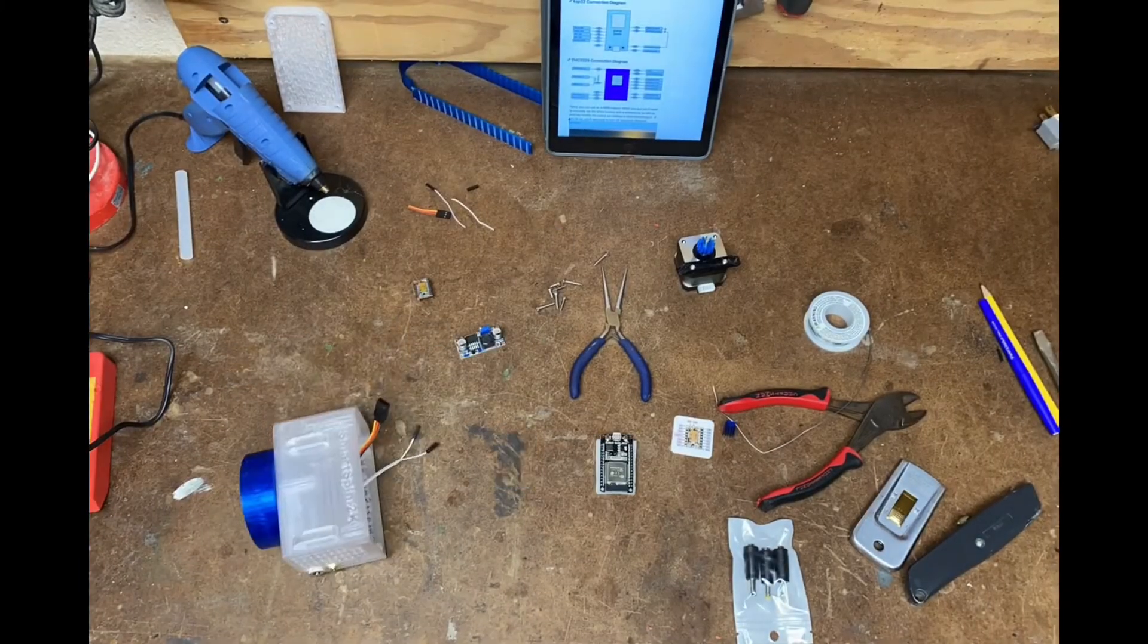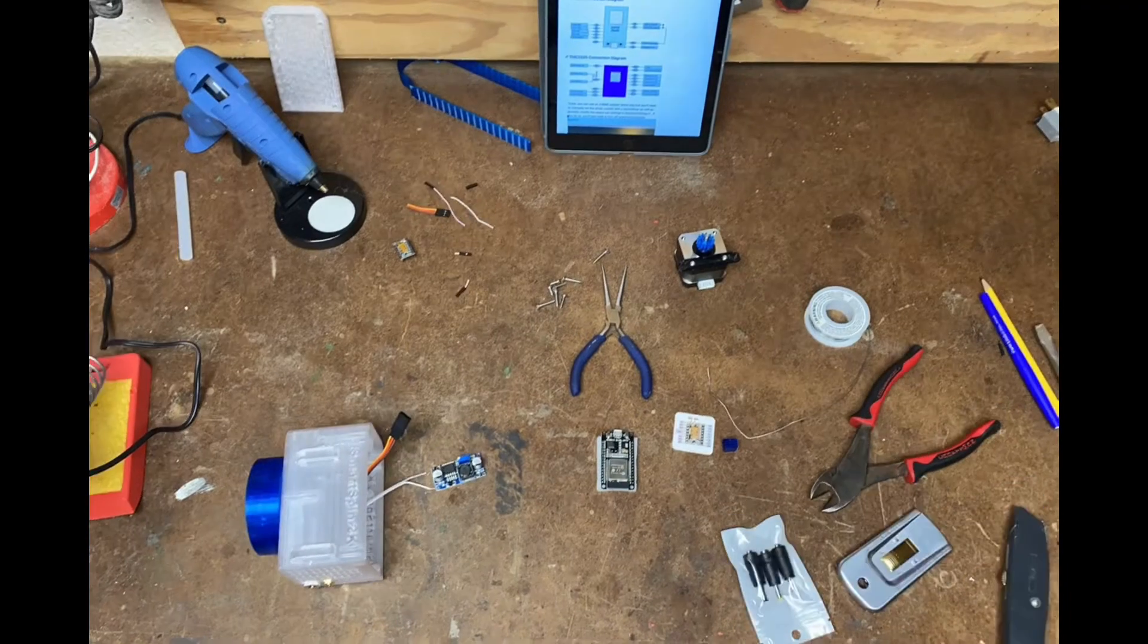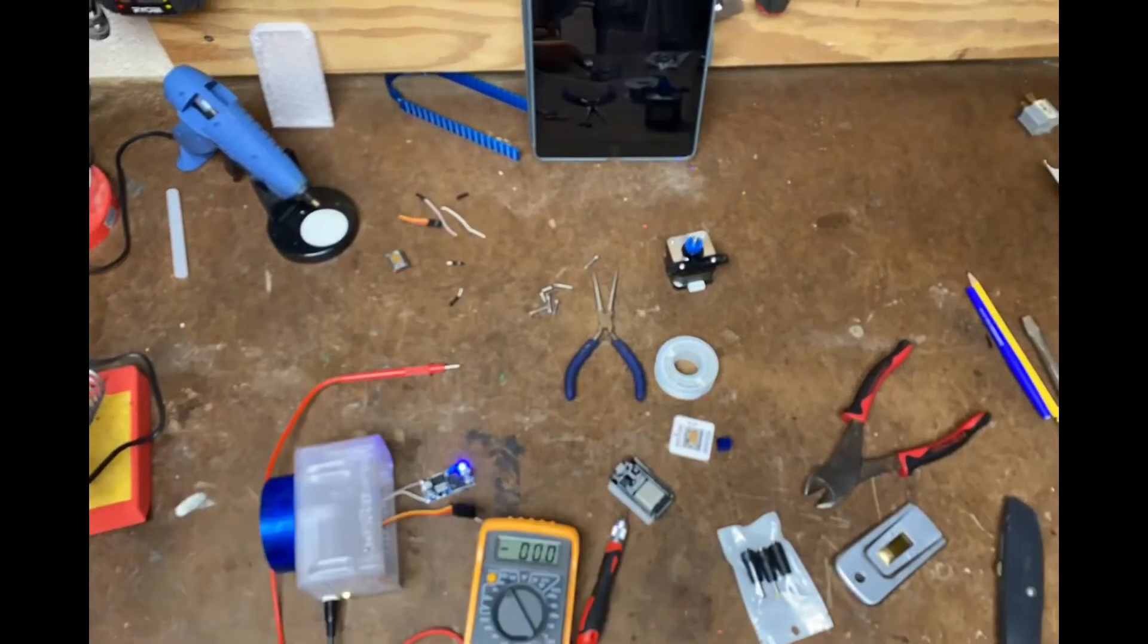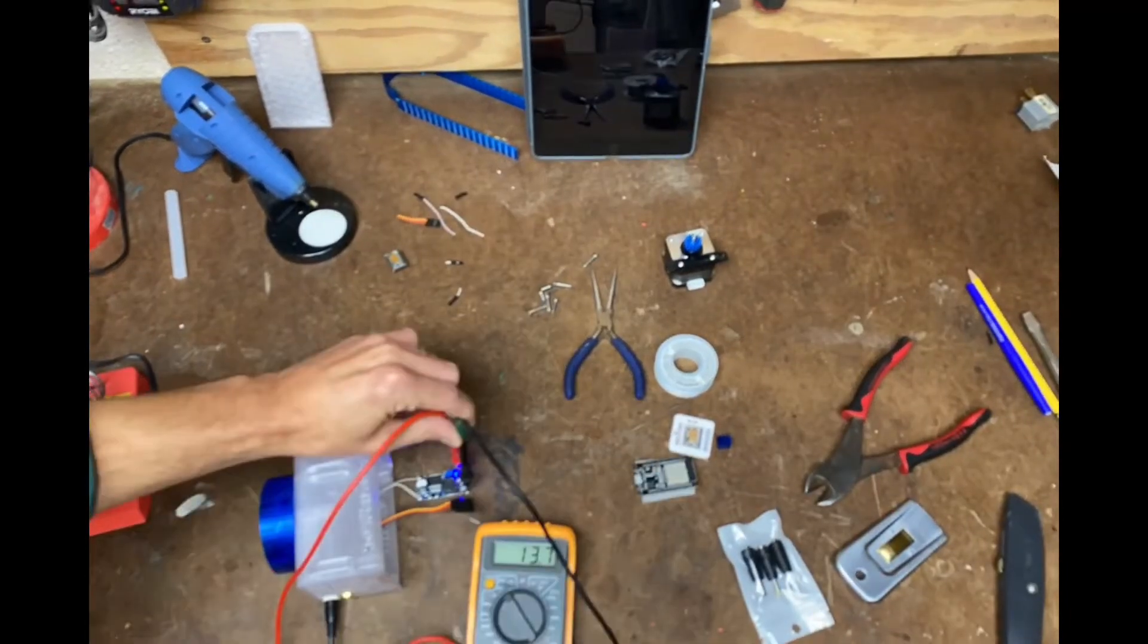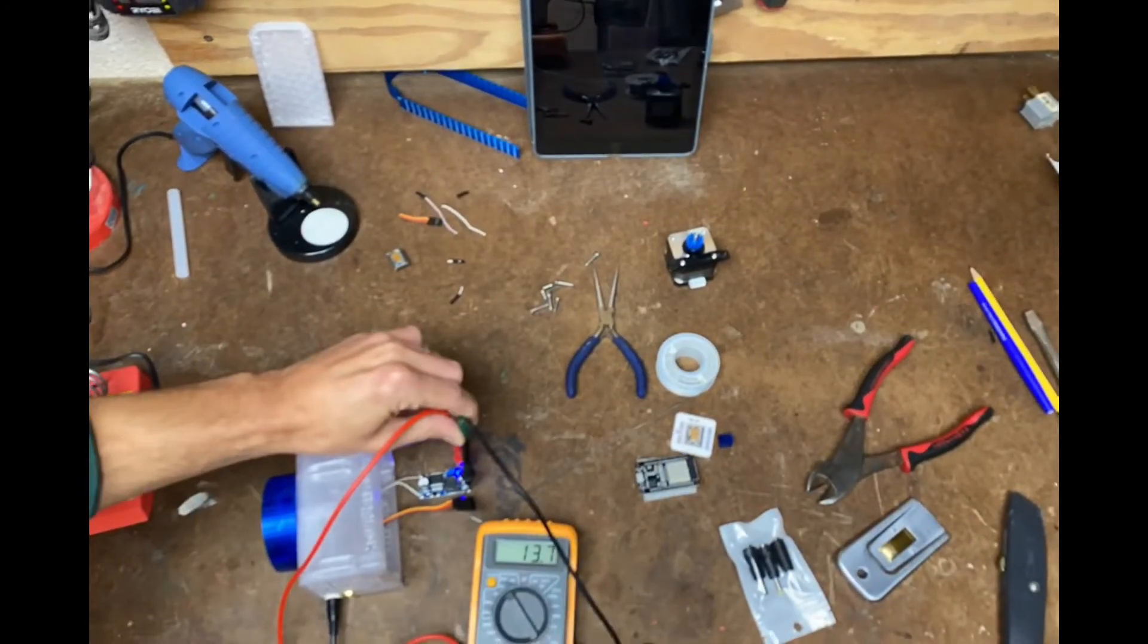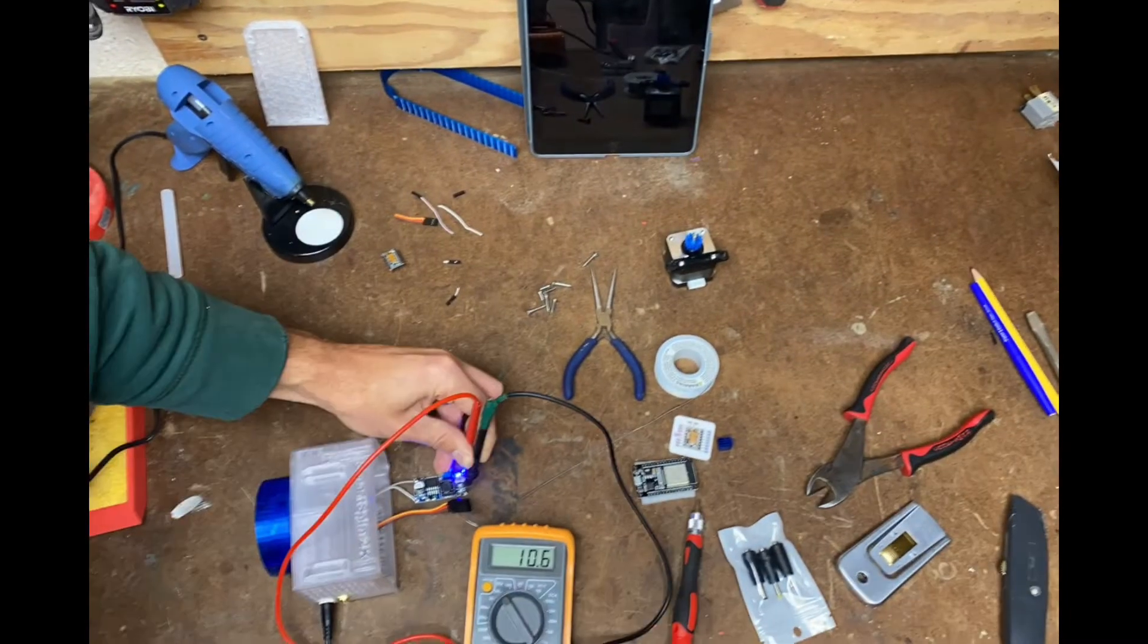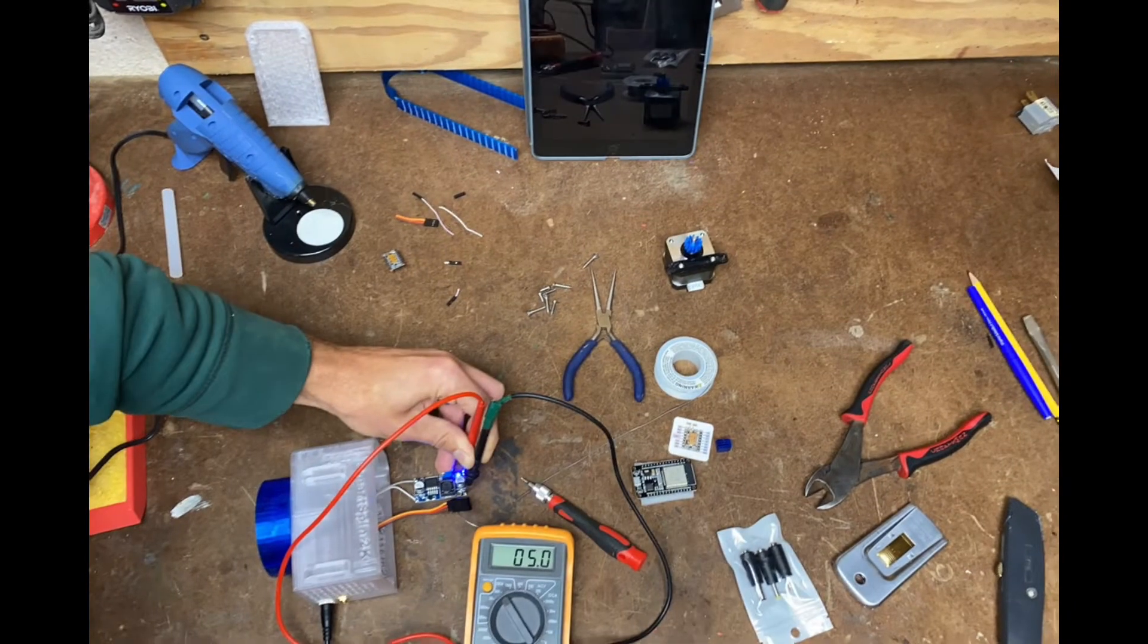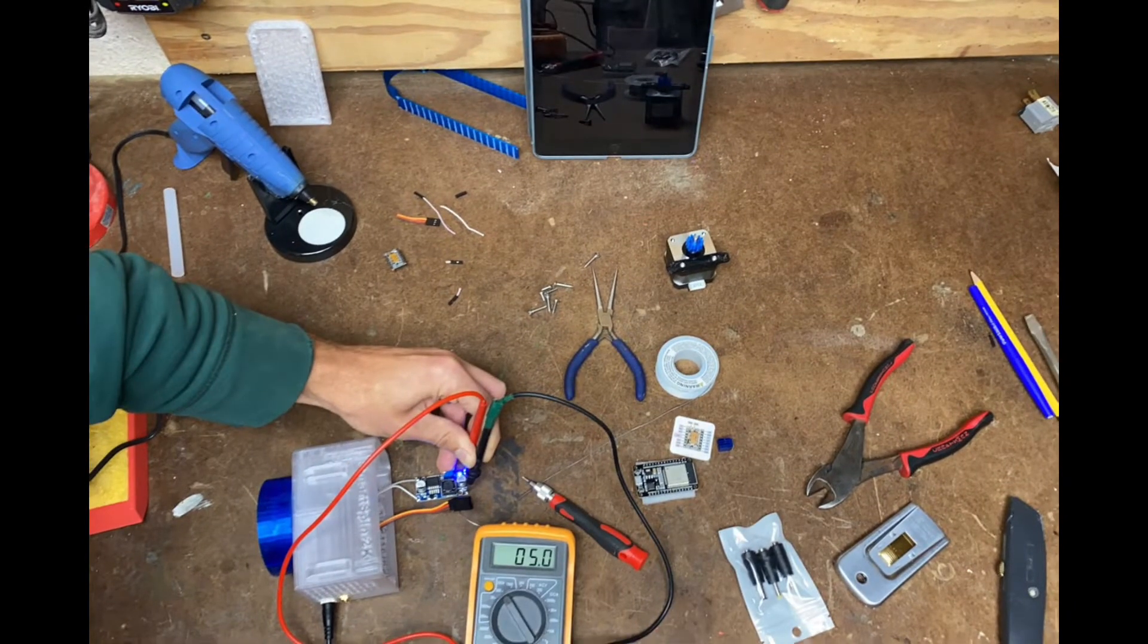I soldered the LM2596 directly to the power leads, and then used a small flathead screwdriver to adjust the voltage to show 5 volts.